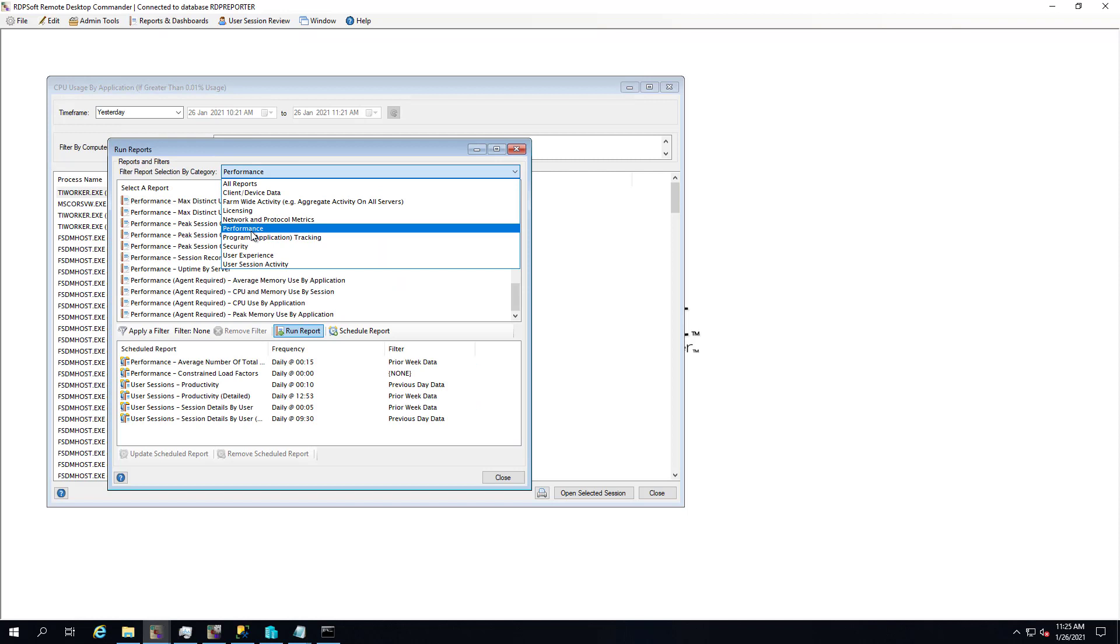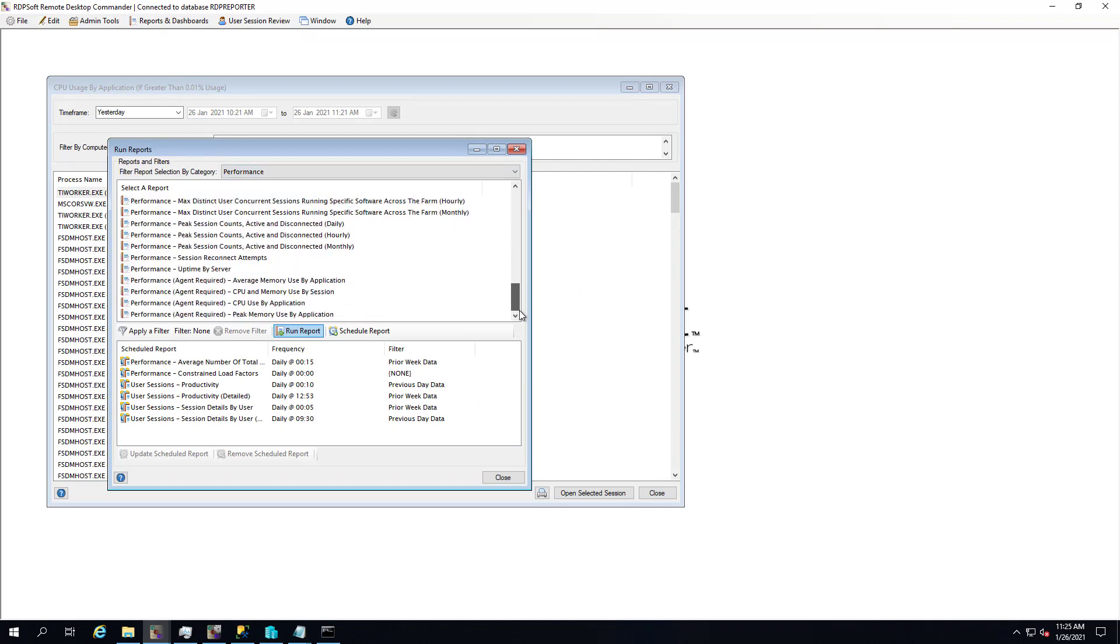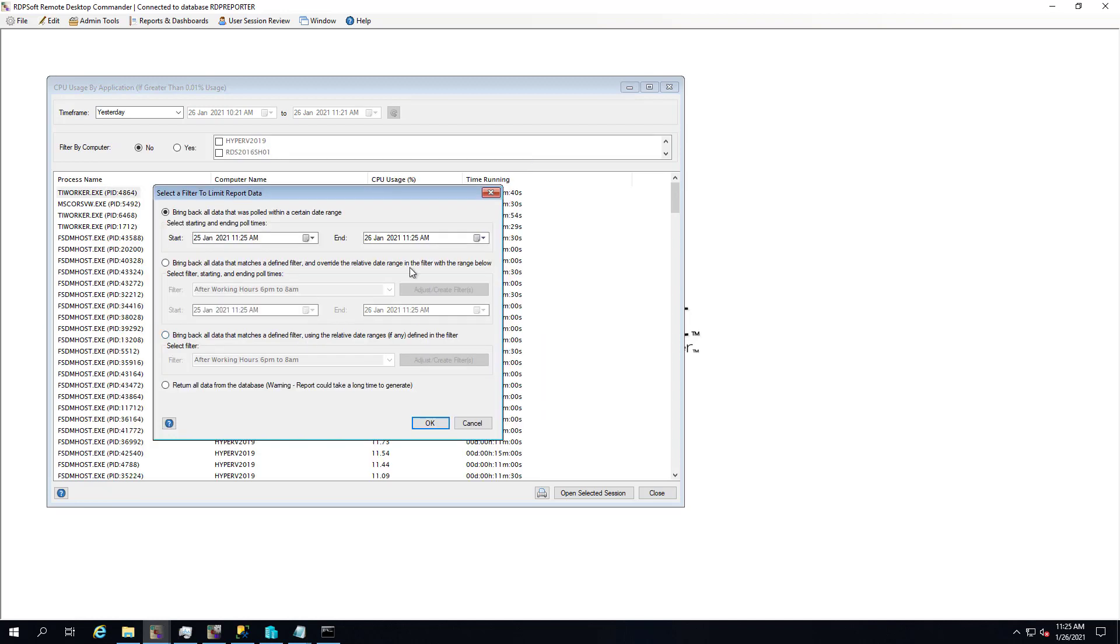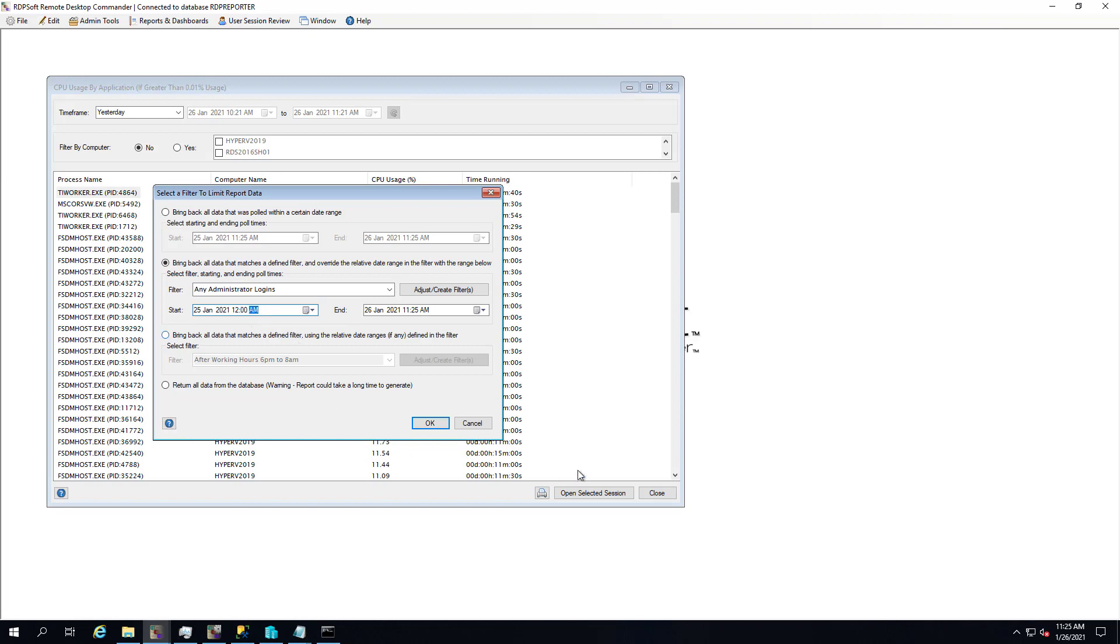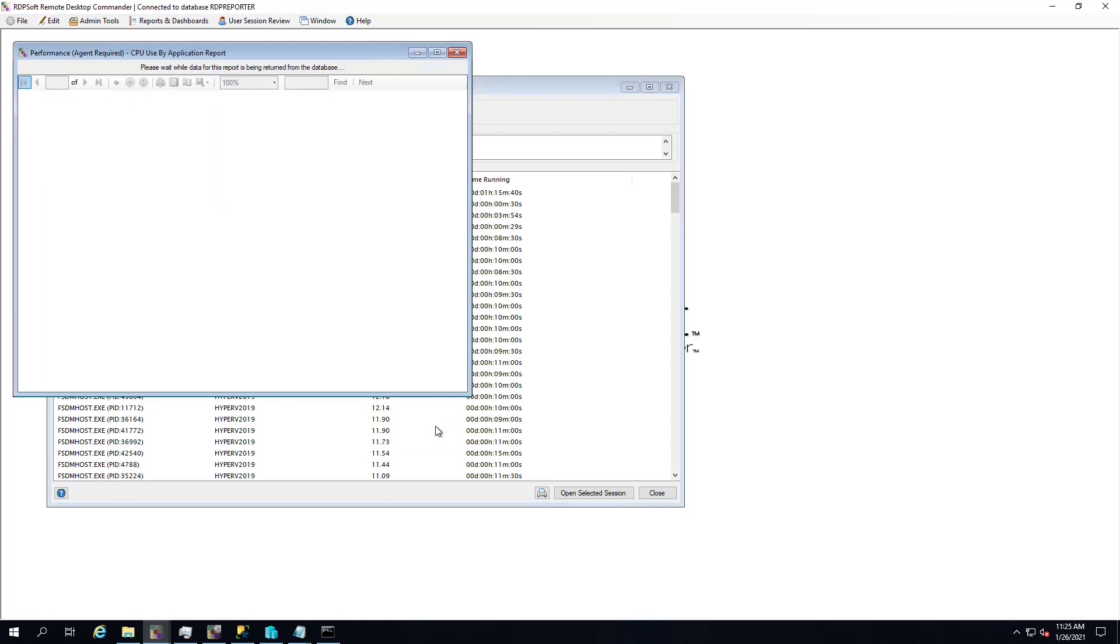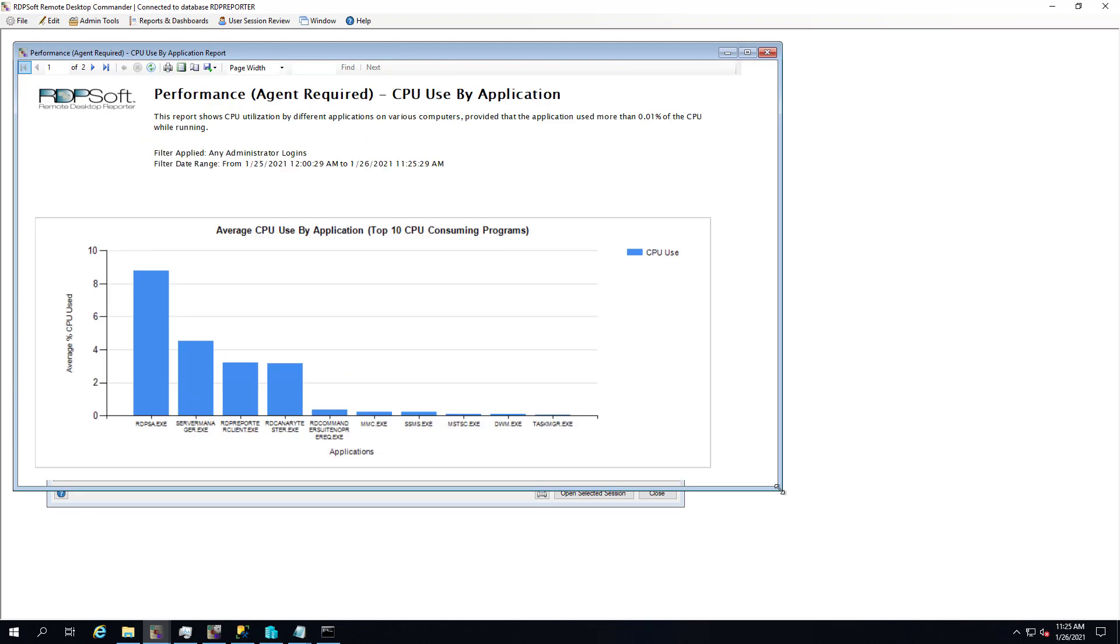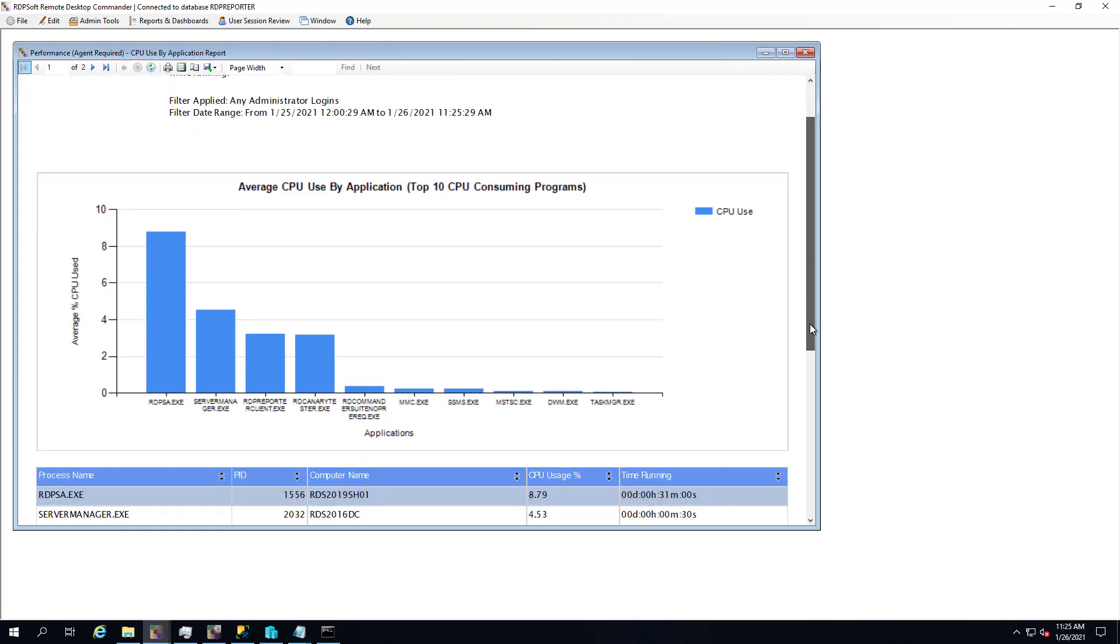Again, you can run the report manually, or you can schedule it. And when you schedule or run the report manually, you can build filters. So you can do things like just look at CPU utilization by a particular user or group or a particular group of session hosts. You can also choose to filter by the actual process name or a group of process names if you're just tracking specific applications and finding out when they use the most CPU.